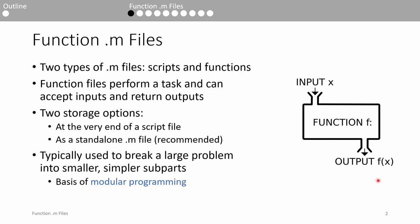Functions can be stored in two ways. First, you can write a function within a script file, but it must be placed at the very end of the script. This is just an odd MATLAB quirk. I don't really recommend this, but sometimes you might want to for convenience.